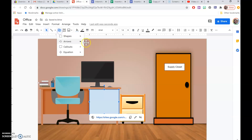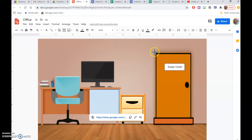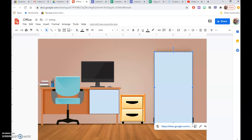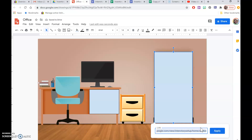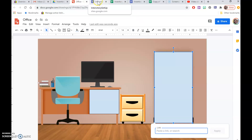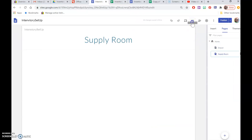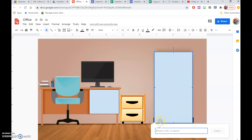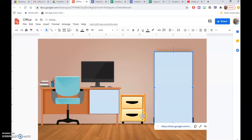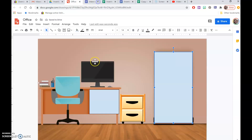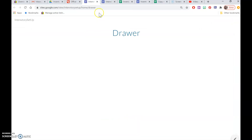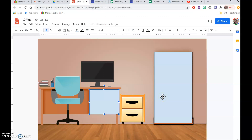I'm going to do the same thing with the door — make a rectangle slightly larger than the door and insert a different link. Since this is the supply room, I link it to the supply room page. So now I've got the supply room set for the door and the drawer linked separately. If students click over these rectangles, they'll be taken to whatever website you've linked — external, internal, whatever you prefer. You can do this as many times and anywhere all over the picture that you want. But we don't want students to see these link boxes.